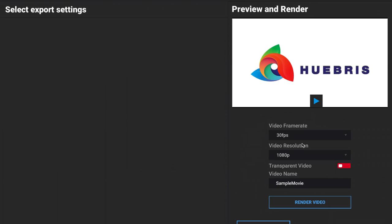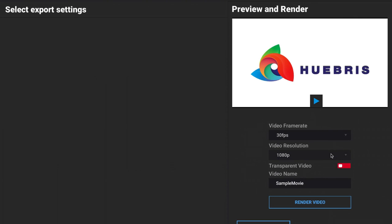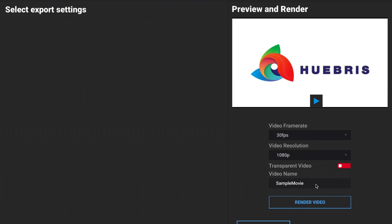To actually render our video, I can choose the frame rates, the video resolution, if this is going to be a transparent video or not, give it a video name, and then click on render video and save it to my computer. That's the basic wizard demo.